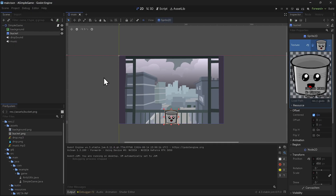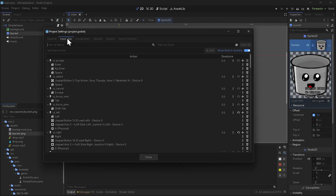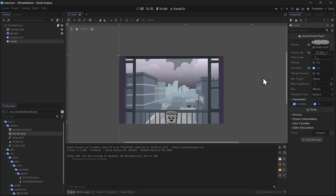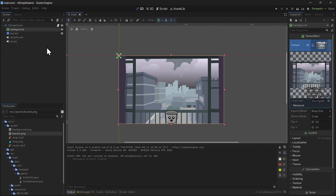In Godot's project settings under the Input Map, you can see 'ui_left' has A, the left key, joypad D-pad, and left stick — all set up once in the project with access to everything. For music, I have no code to control it because in the editor I set it to looping on and autoplay on. If you want to change volume or turn it off, you'd do it in code, but the background is set up entirely in the editor.